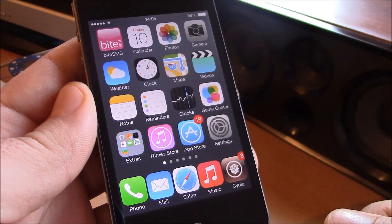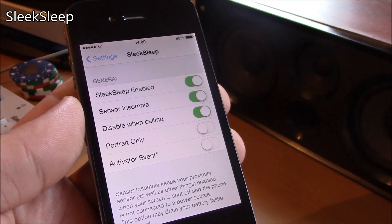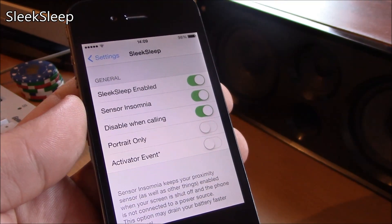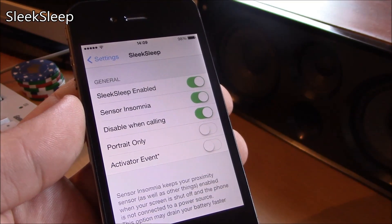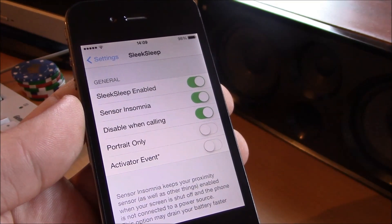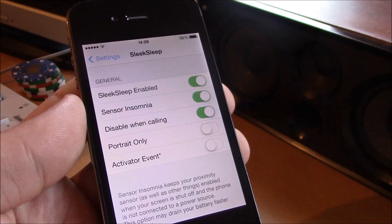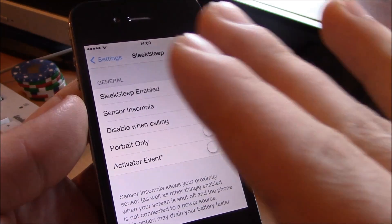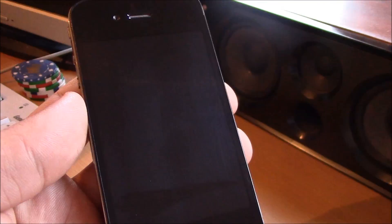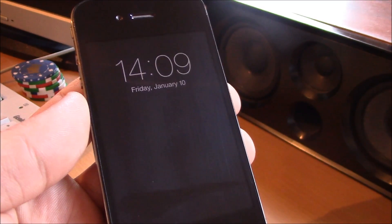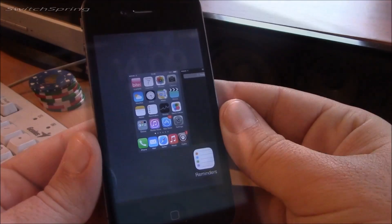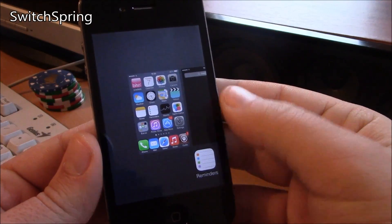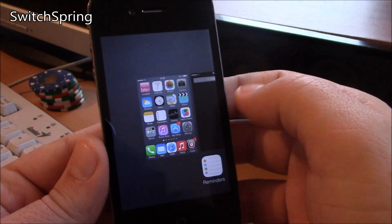Next up we have Sleek Sleep. This is a really cool tweak which will send your device to sleep or wake it up just by sliding near the sensor. Just by this gesture you can wake it up and send it to sleep.